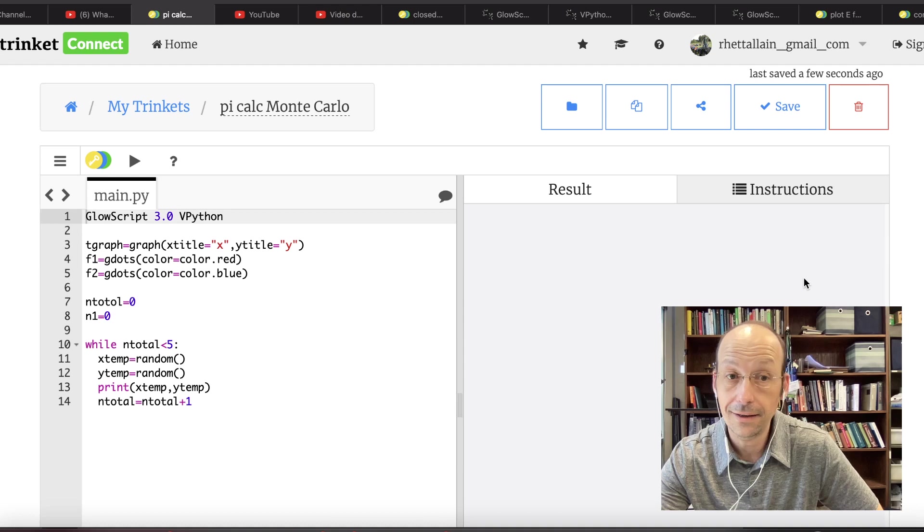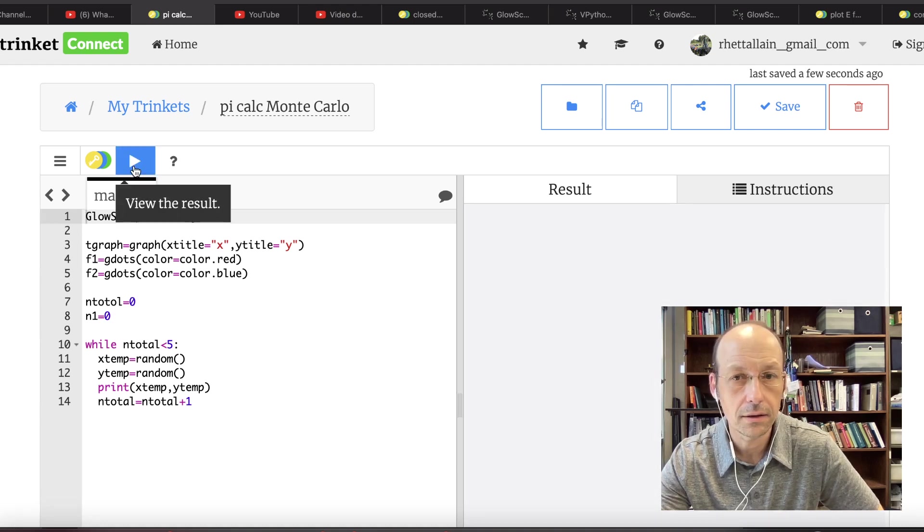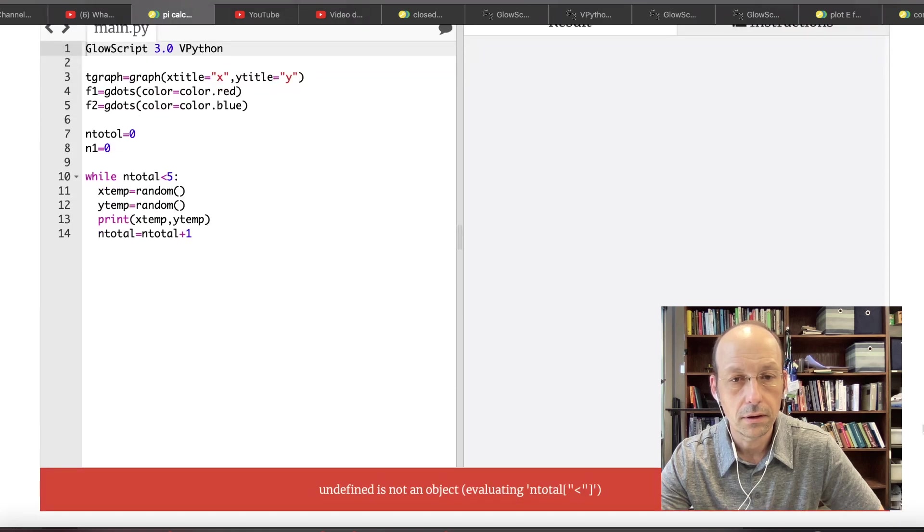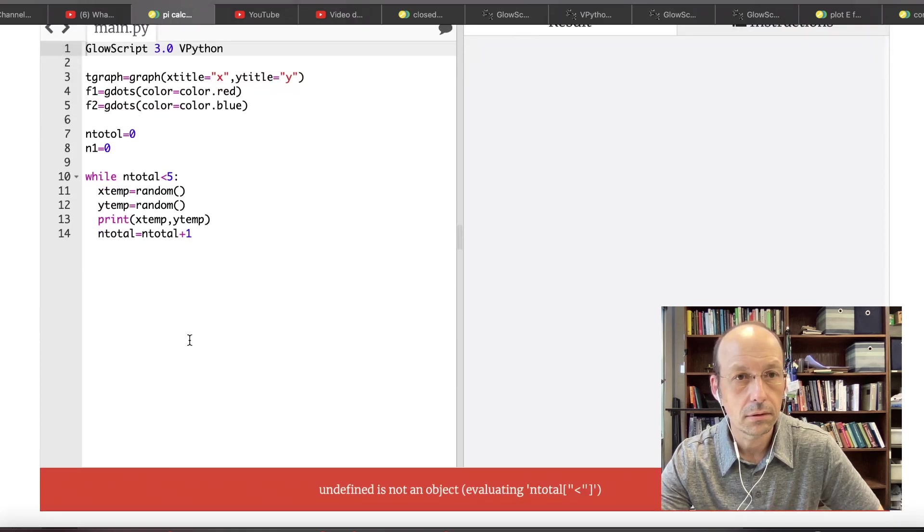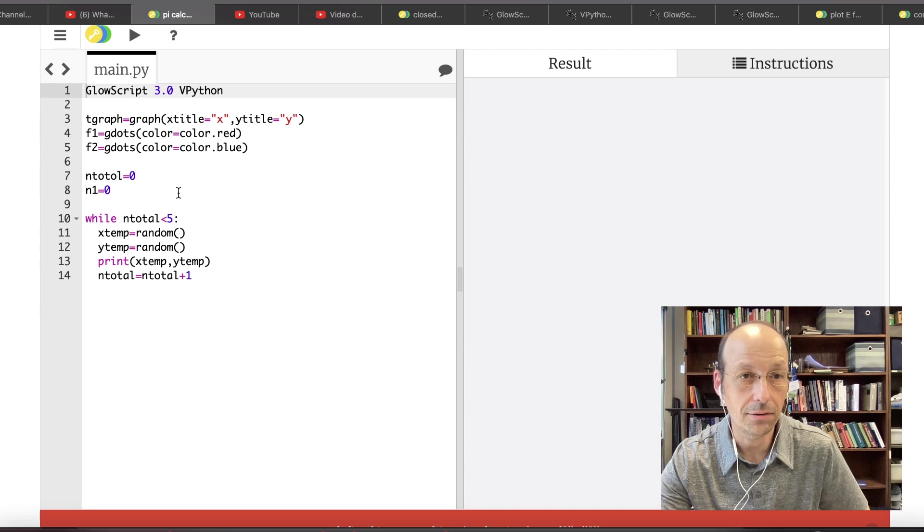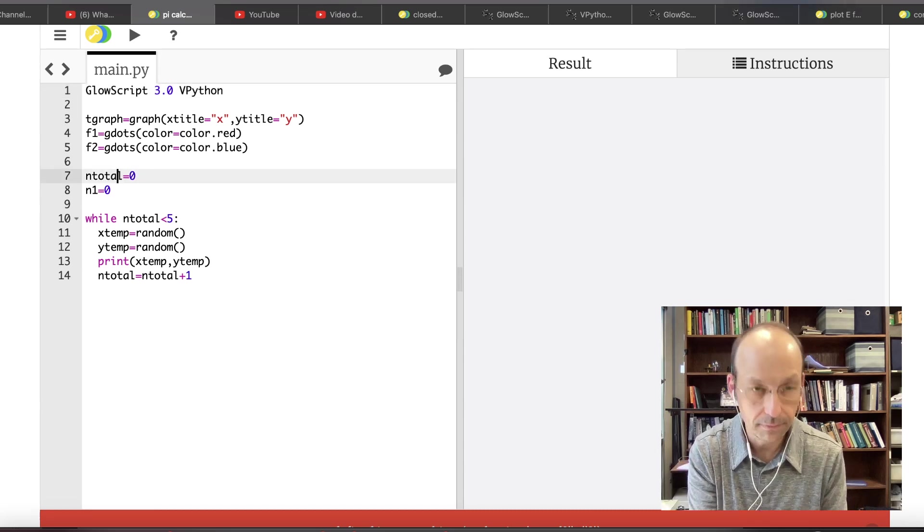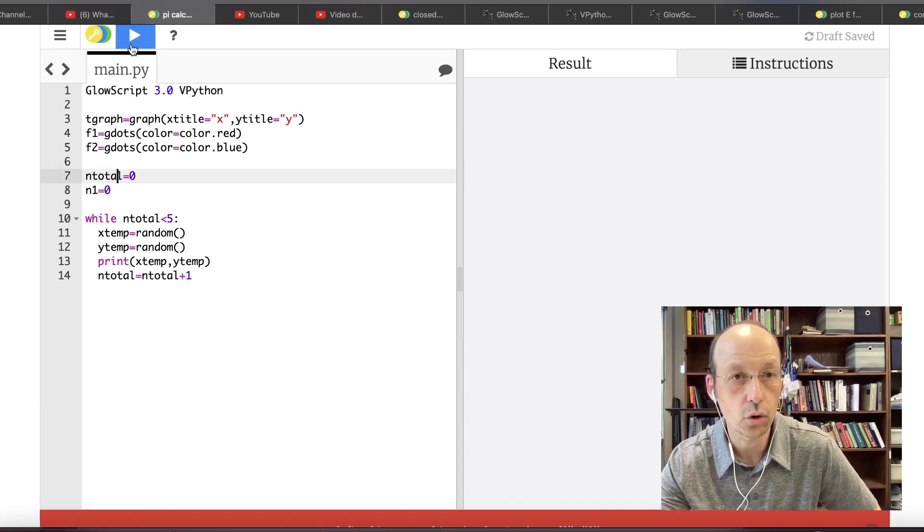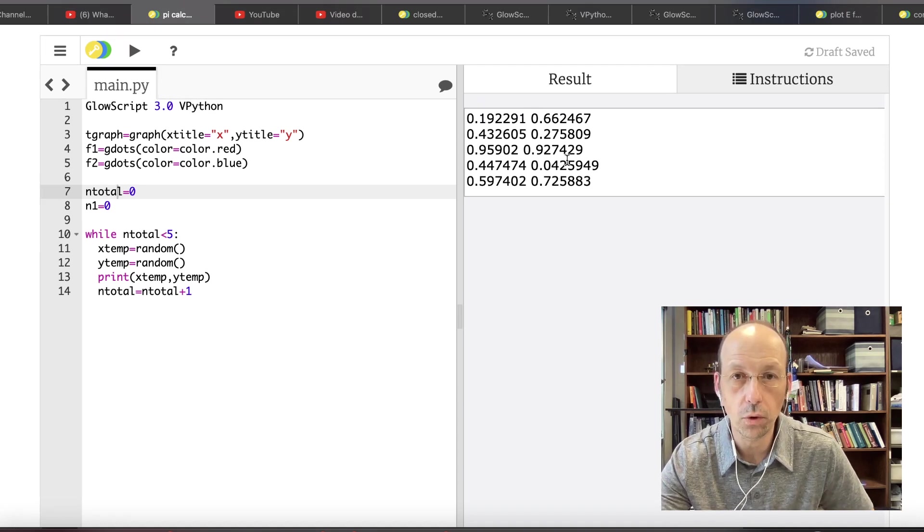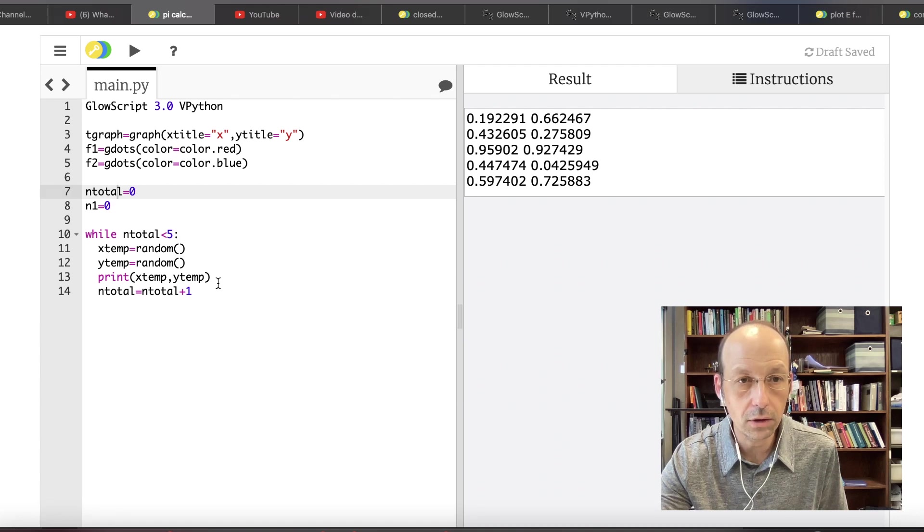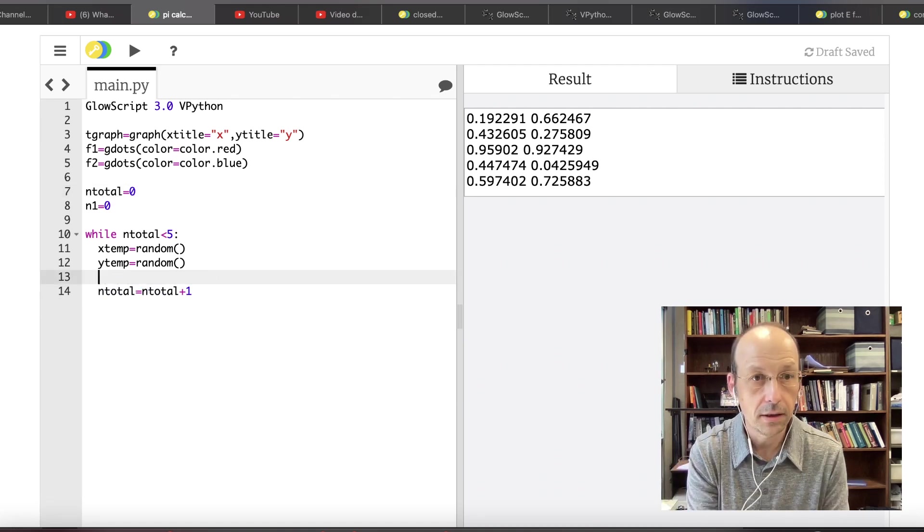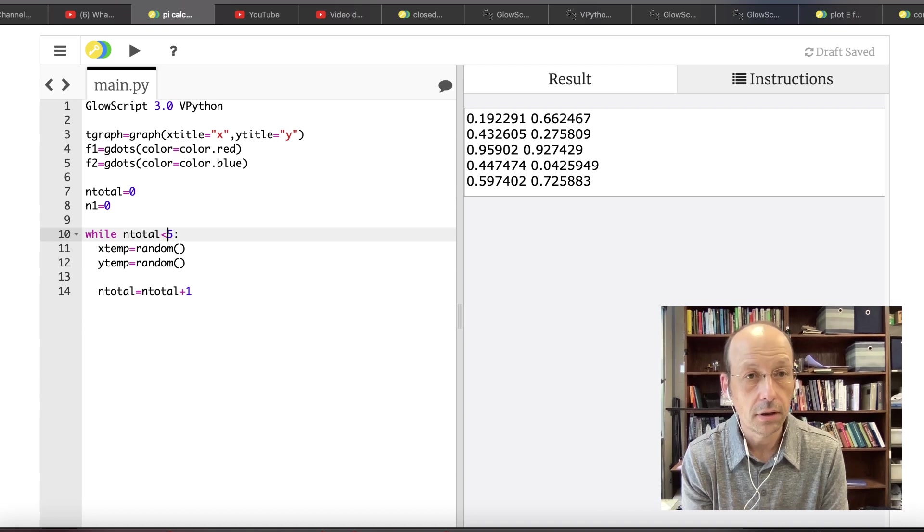So now let's say while in total is less, let's start off small. You always start small, less than 100. So the first thing I'm going to do is to generate two random data points. So let's say X temp equals random. That's it. So random is a built-in function and it's actually not built-in. But GlowScript loads some stuff. And I think random is part of matplotlib, which is loaded in GlowScript. So this is Trinket using GlowScript v Python, which technically isn't Python. But it looks just like Python. Let's say Y temp equals random. Let's just print these. Let's just do this for 5. And print X temp Y temp.